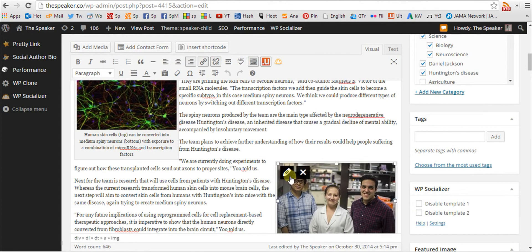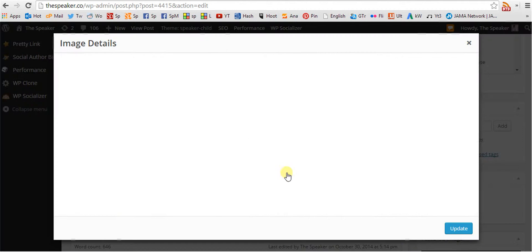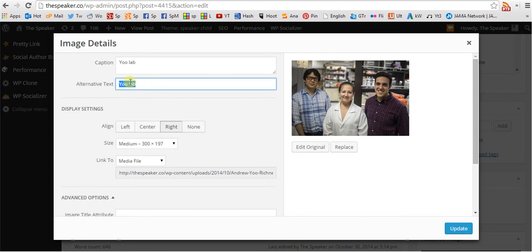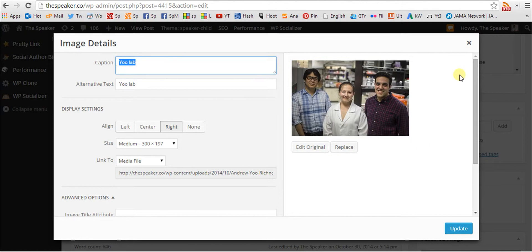The images themselves have alt text set. Caption is not necessary.